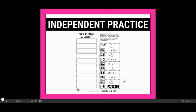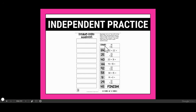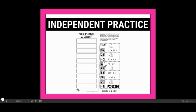Your independent practice for today is a solvage strip. I'll go over the directions — there are also directions on the page if you need them. You're going to cut out along the dotted lines and cut these into little strips. Each one has a problem, but some of them also have answers. You're going to start with the strip that says 'start,' which is 19 plus 10. After you cut them out, you'll start with that one at the top, and you'll first solve each problem on scrap paper or a dry erase board. I know that 19 plus 10 equals 29, so I'm going to look for the strip that has the answer 29.